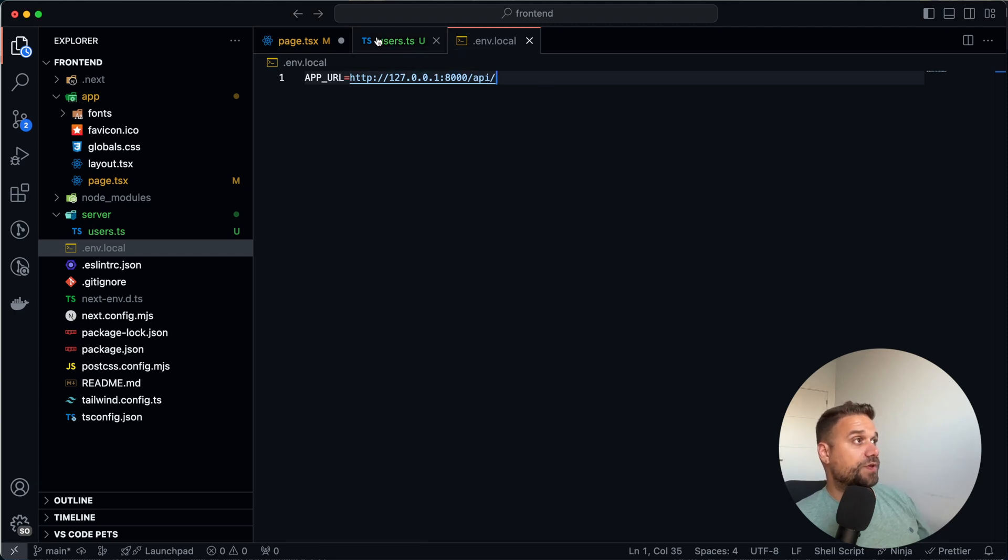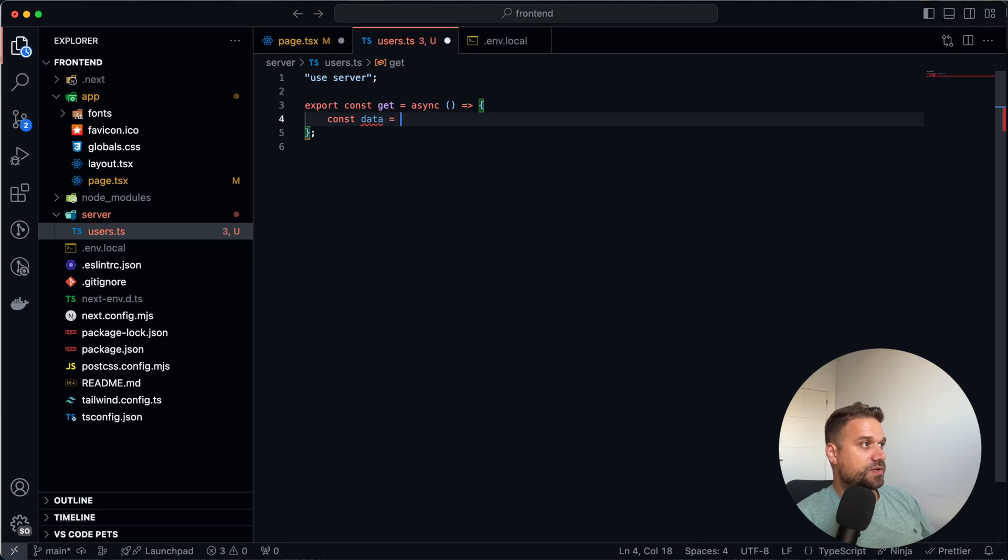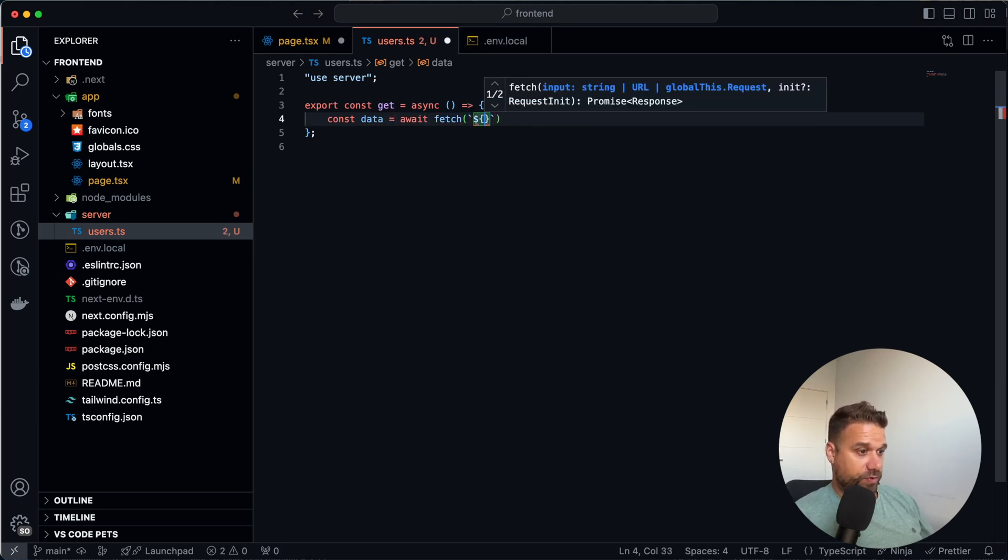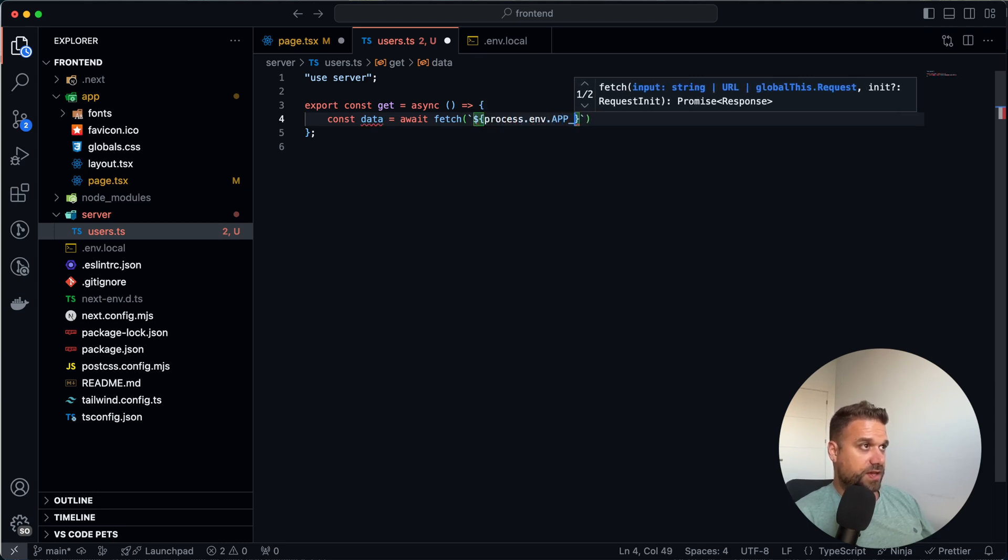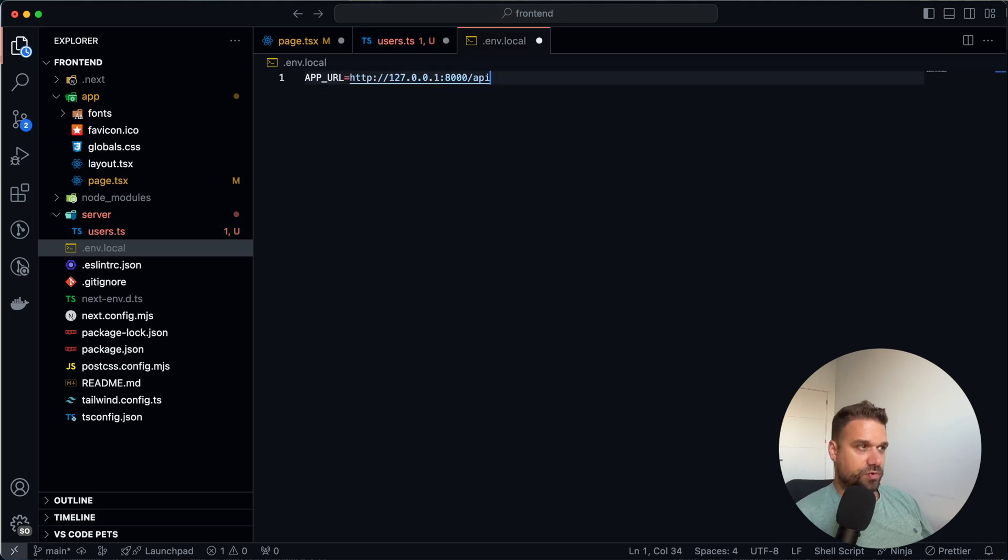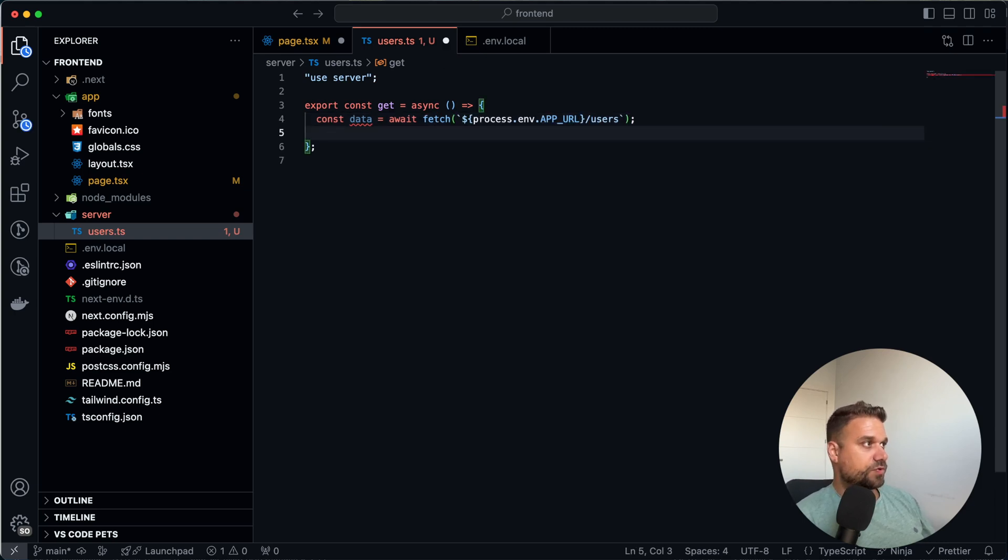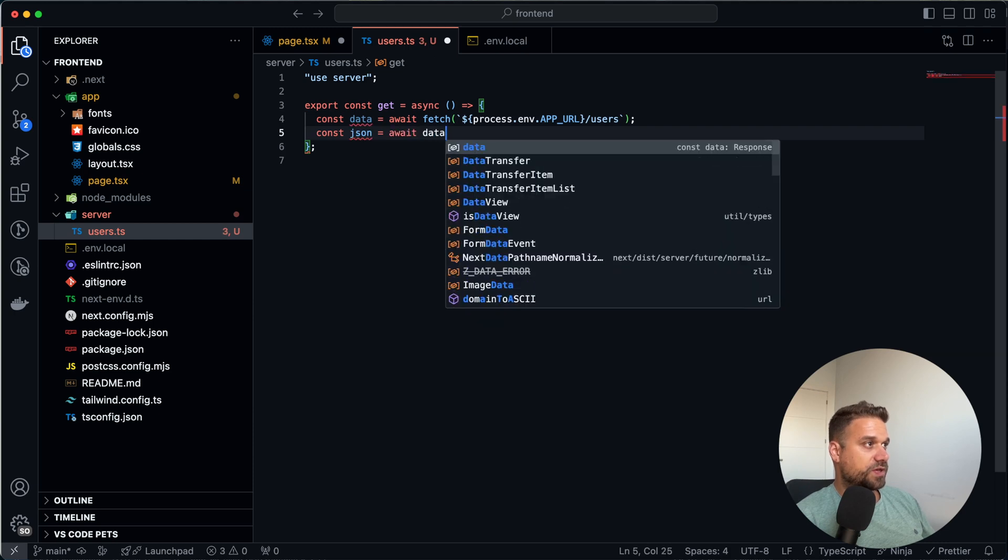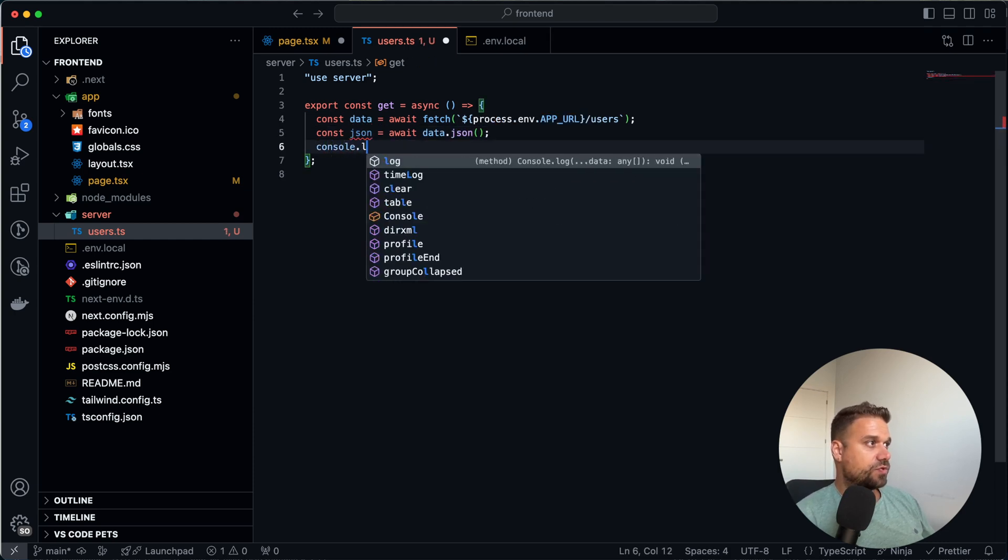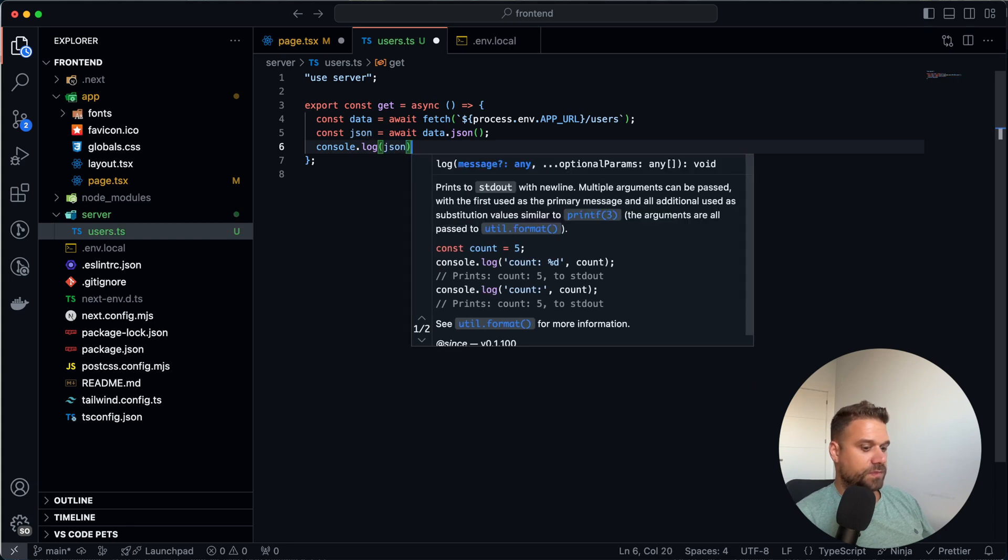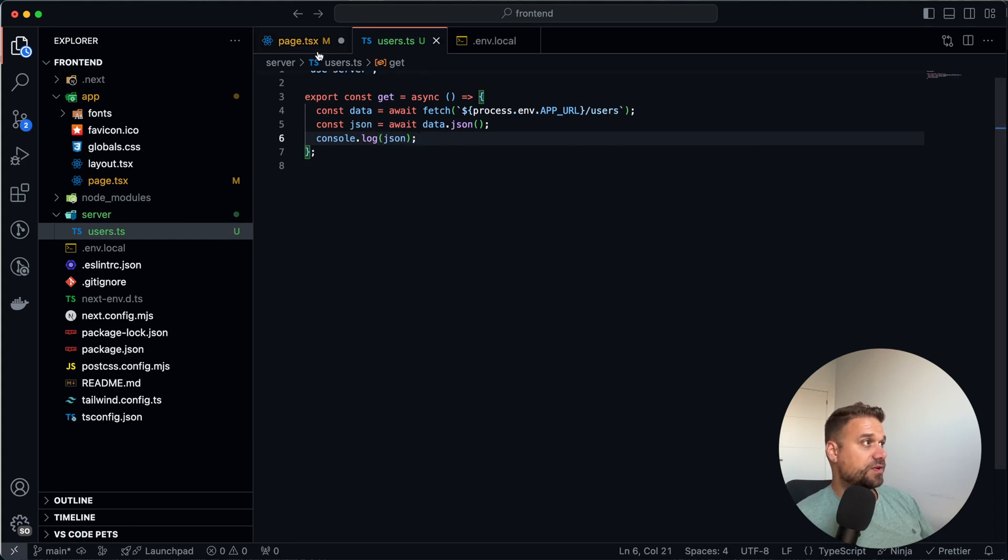And now we can call here simple fetch. So here I'm going to create a new const called data. And we are going to await for fetch of our process.env.appurl. And here users, we can maybe remove this slash from here. So we can put it here to be more readable like this. And now we are going to create JSON out of the data. And that's await data.json like this. And to console log it to see what are we actually getting here.